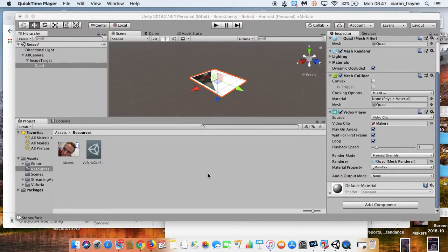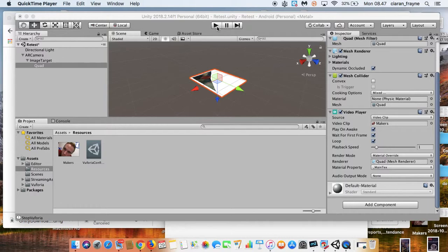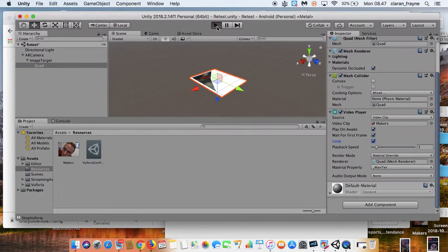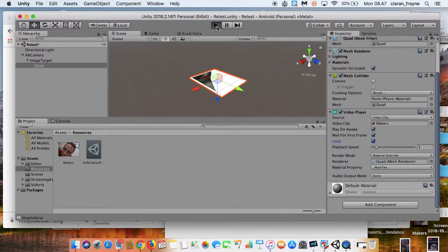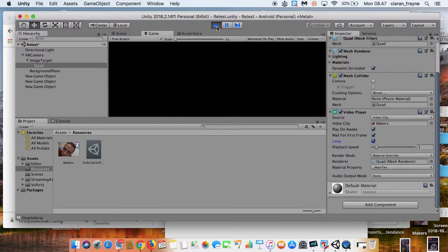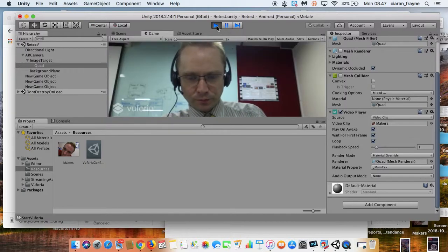So the first thing I want you to do is understand how it actually works. When I press the play button, this program Unity is actually going to give you a demonstration. So watch, I press play, and then it's going to actually access my webcam.